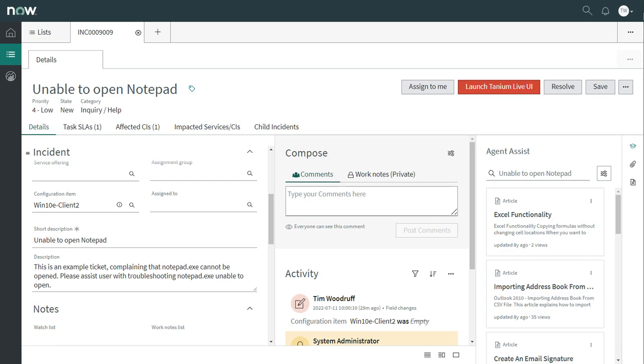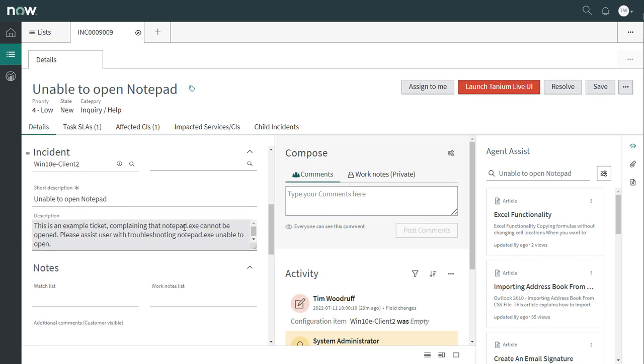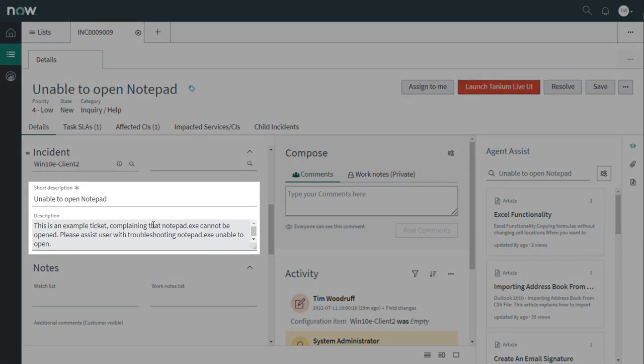In this demo, we'll see how to use the Tanium Live UI to troubleshoot an incident ticket in ServiceNow. This is an incident ticket in ServiceNow's agent workspace UI. It's complaining that the user is unable to open Notepad.